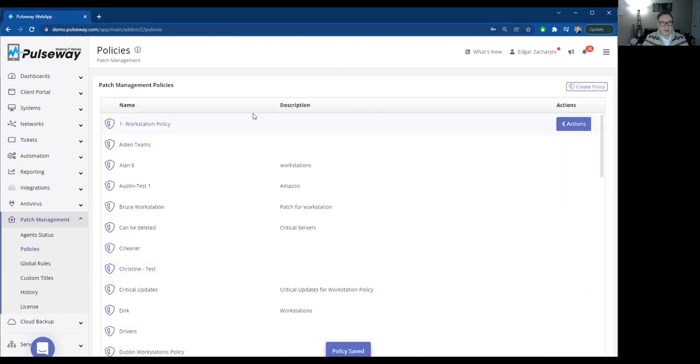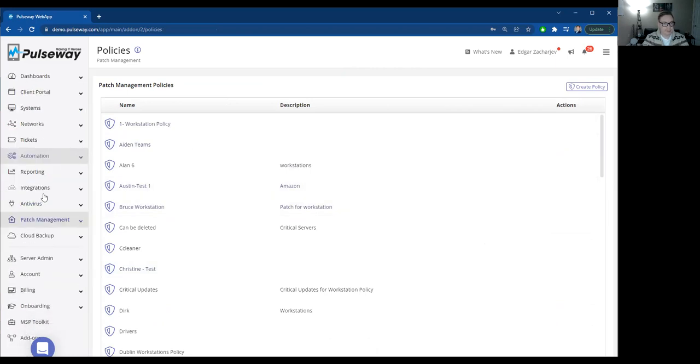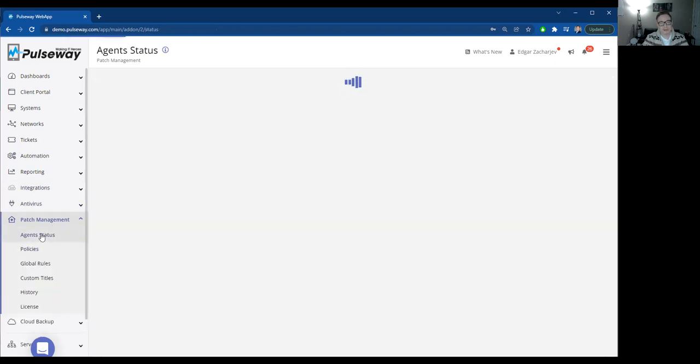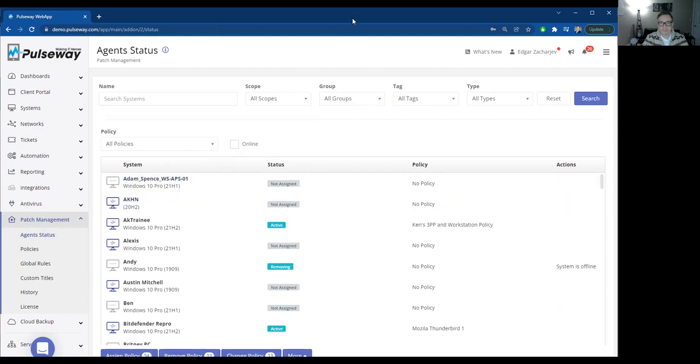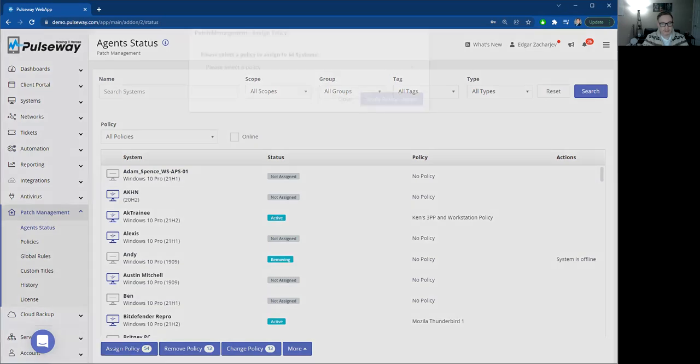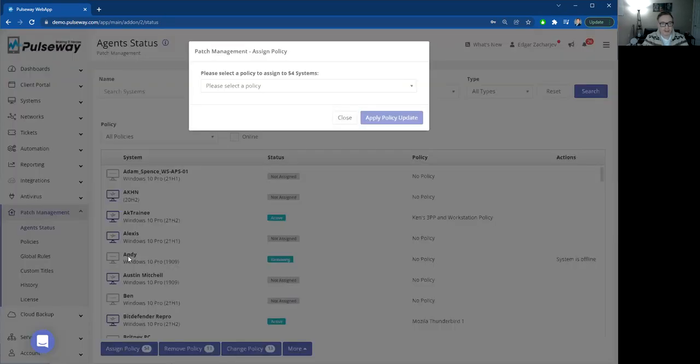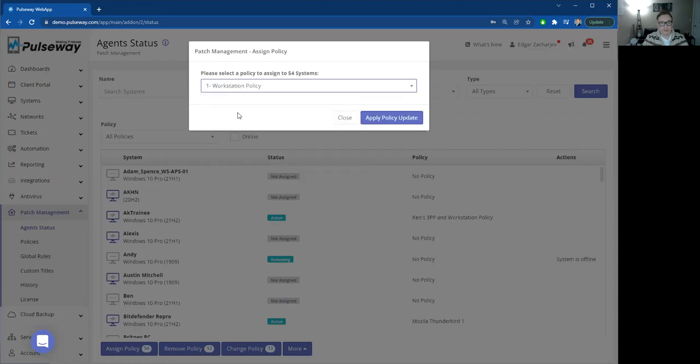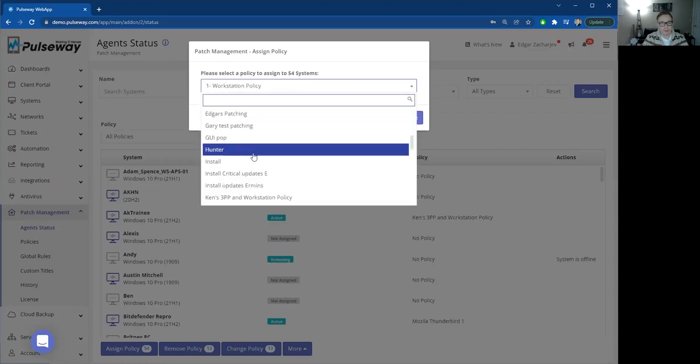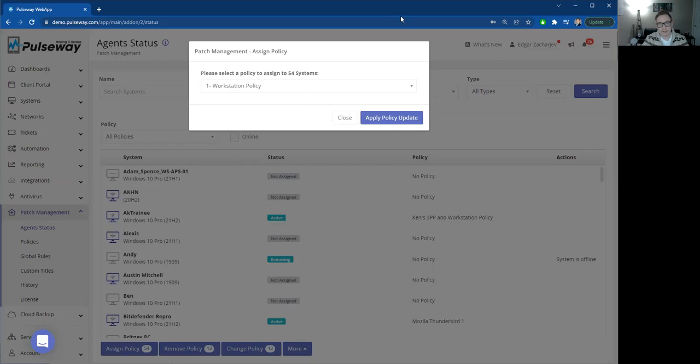And I'll go ahead and I'll apply this policy we just created. So if we go agent status, I go, okay, so how many machines have we got here? Okay, 54. I'll go ahead and assign all these 54 machines. We'll have just the new workstation policy or the policy we just created. All of a sudden, patching is sorted. It's going to be done automatically, and you'll be notified if something goes wrong.